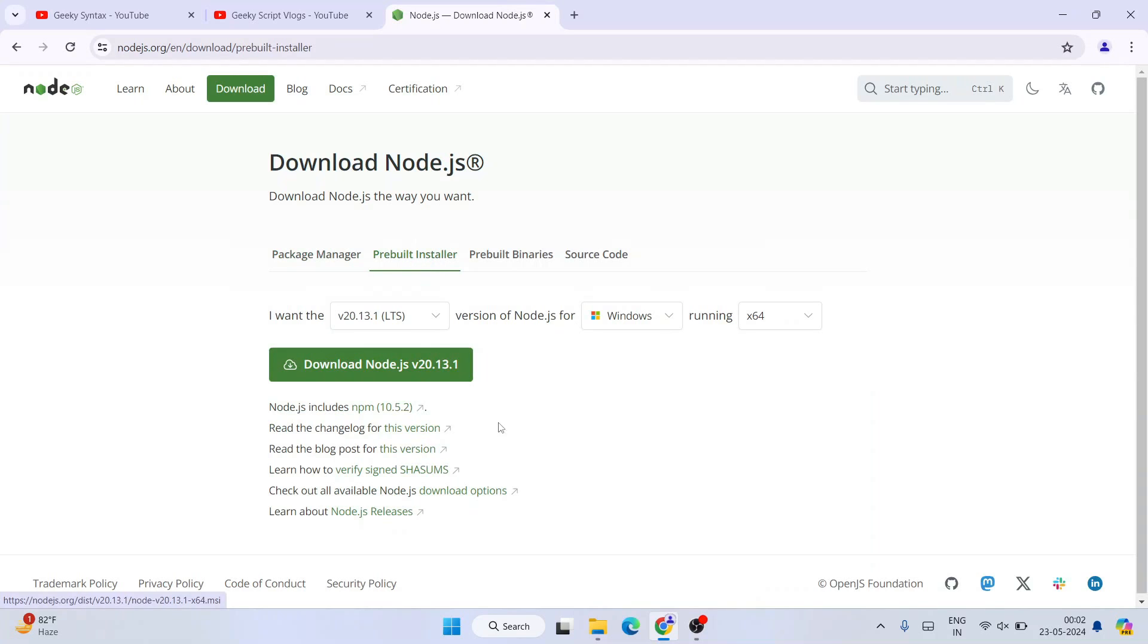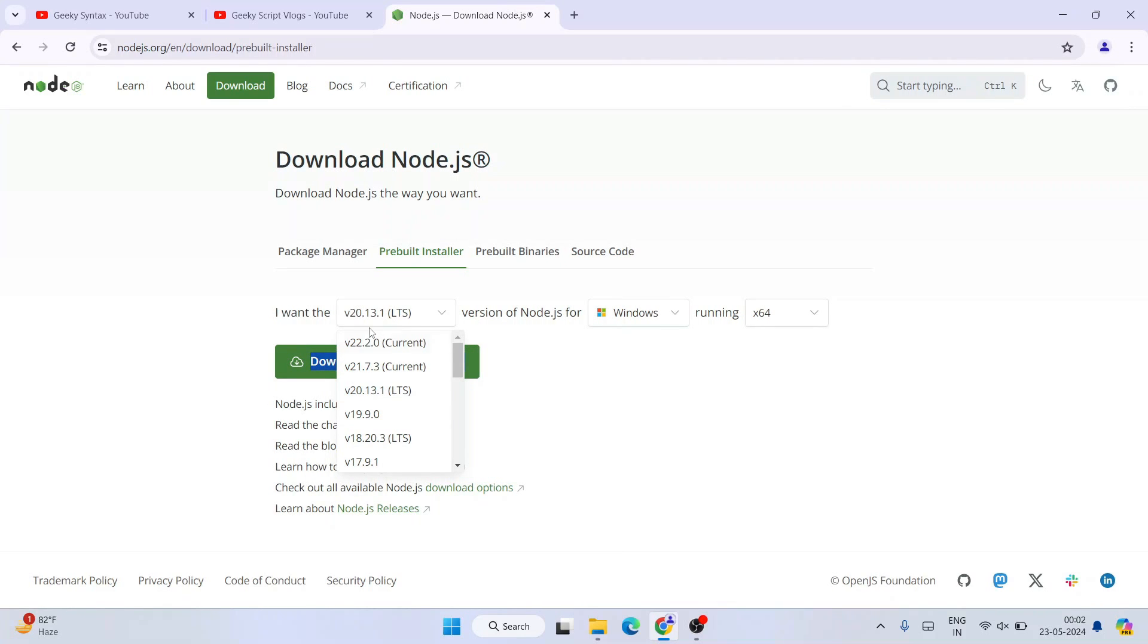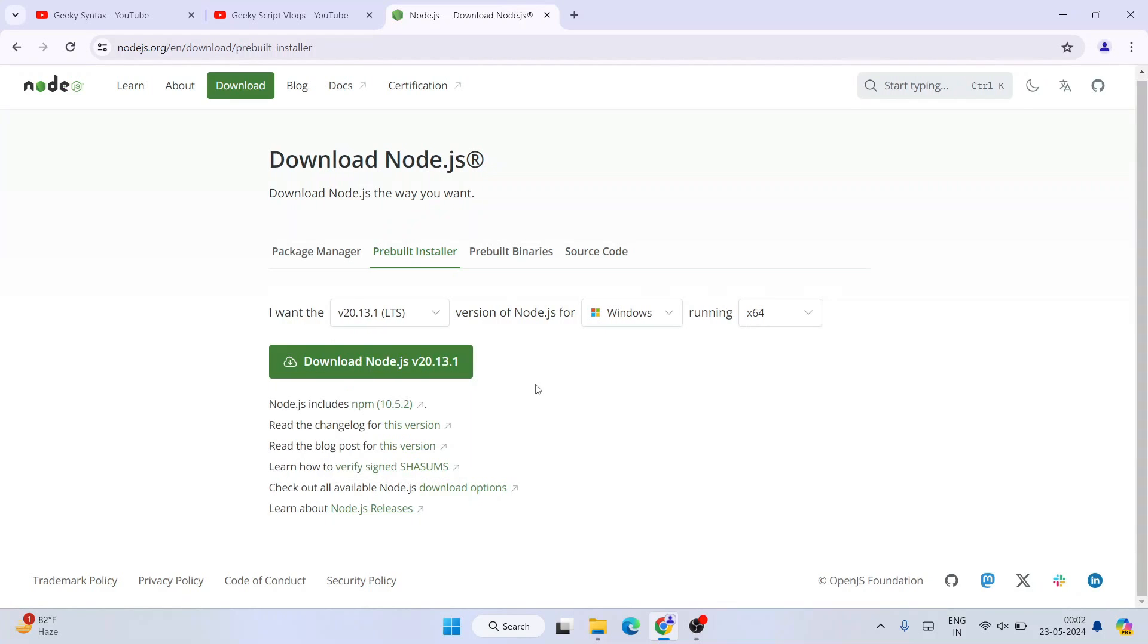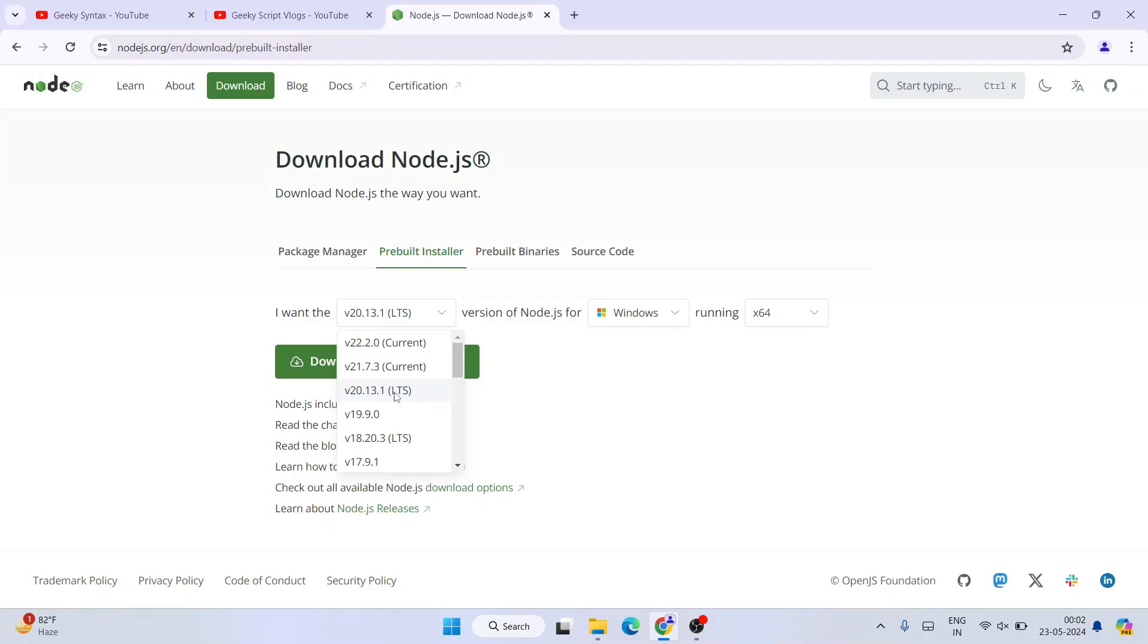To get that exe, you need to switch to this pre-built installer tab. There you can see the LTS version, version 20.13.1. That is the LTS version at the time I'm making this video. The dropdown is properly showing. If you want to download the latest version, which is not at all what I'm going to recommend, always download the LTS version. That is long-term support version. Always download the LTS version, which is version 20.13.1 at the time I'm making this video. This is the latest LTS version to be precise.